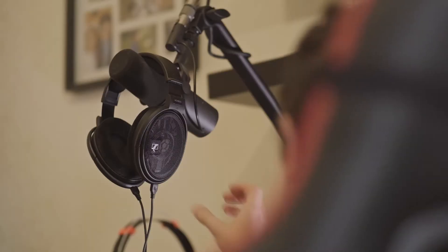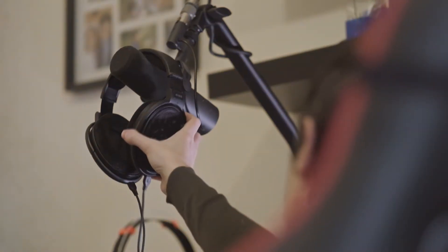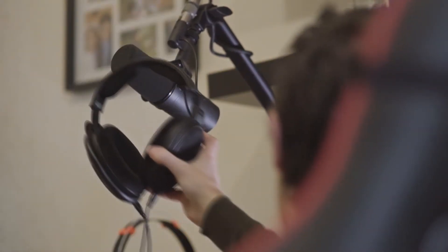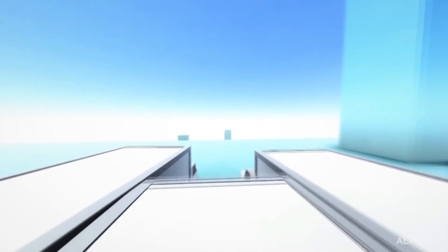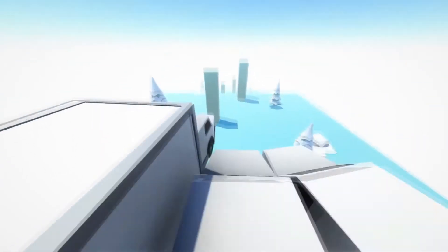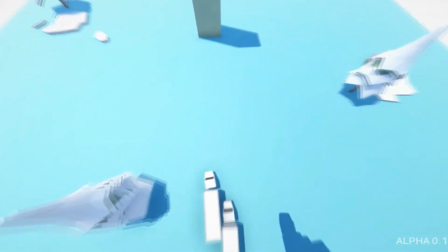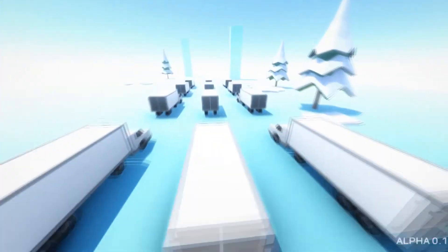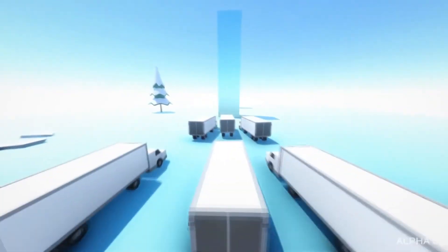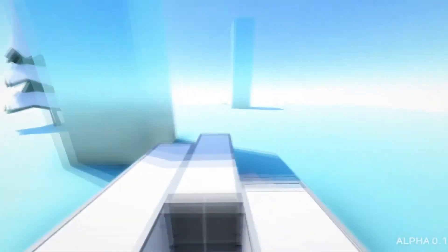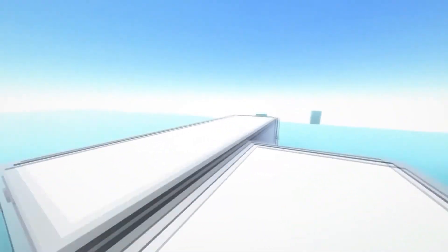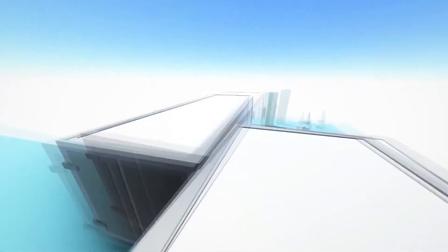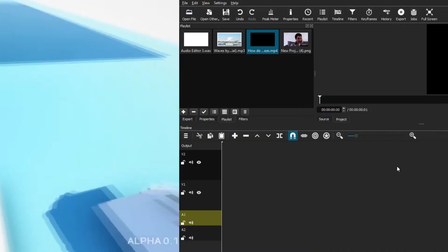Now we've come to the technical part of the video, where I'm going to show you a rough outline of how you can structure your reaction video. Today I'm using the Shotcut video editor, but if you don't use Shotcut, you can take the same process and apply it to your own video editing program. I want to show you what you can follow as an outline when making these types of videos.